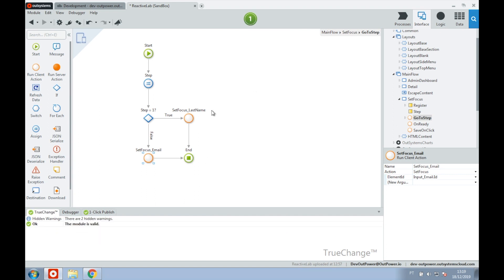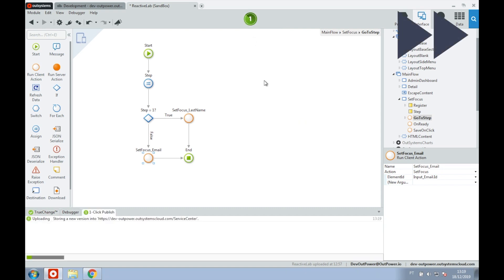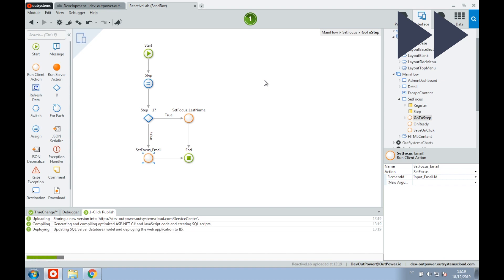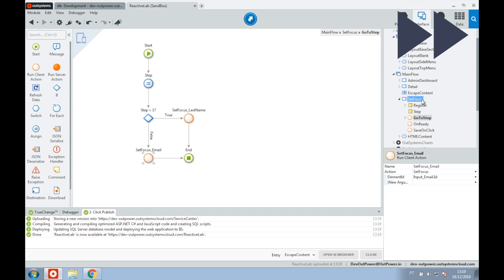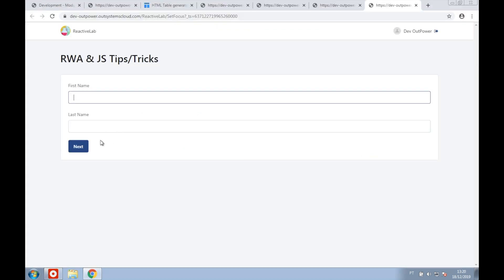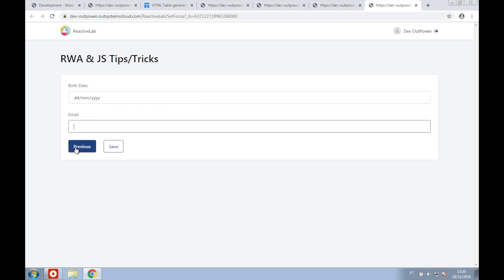Let's check our demo and see if the focus is being set as we wanted. As expected, on the initial render the first name is focused. On the second form it's the email that is focused. Going back to the previous form, it's the last name that is now focused.